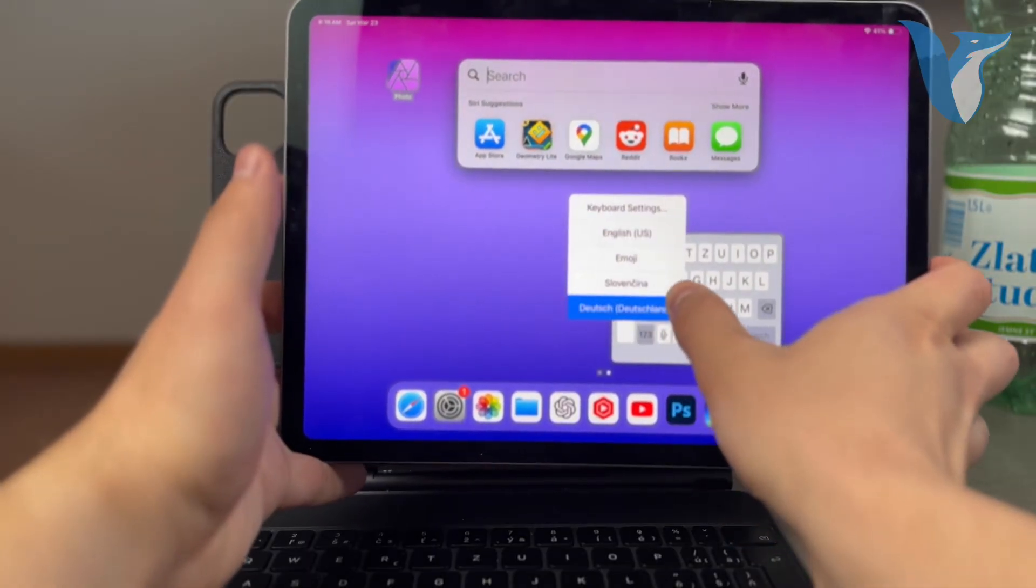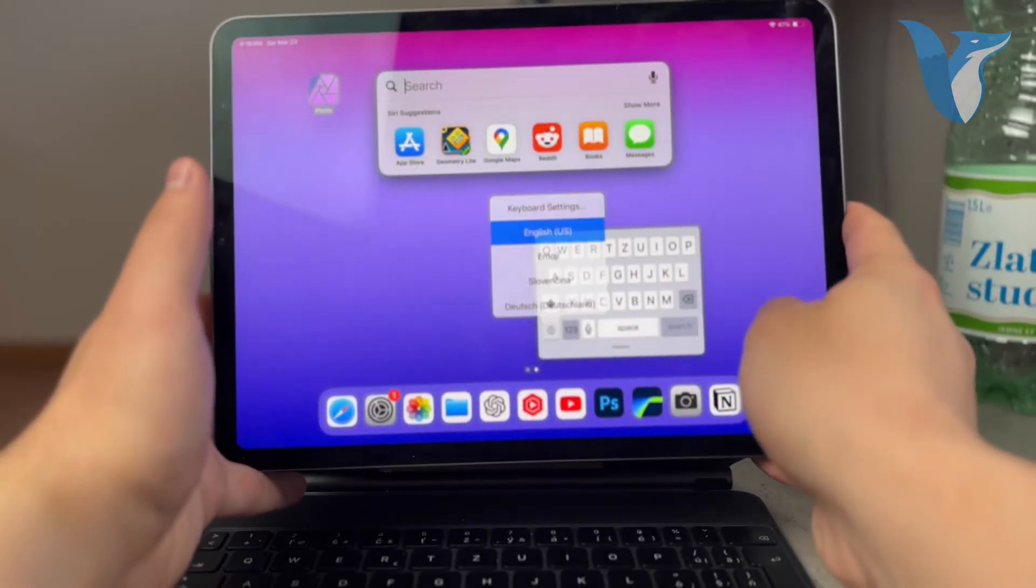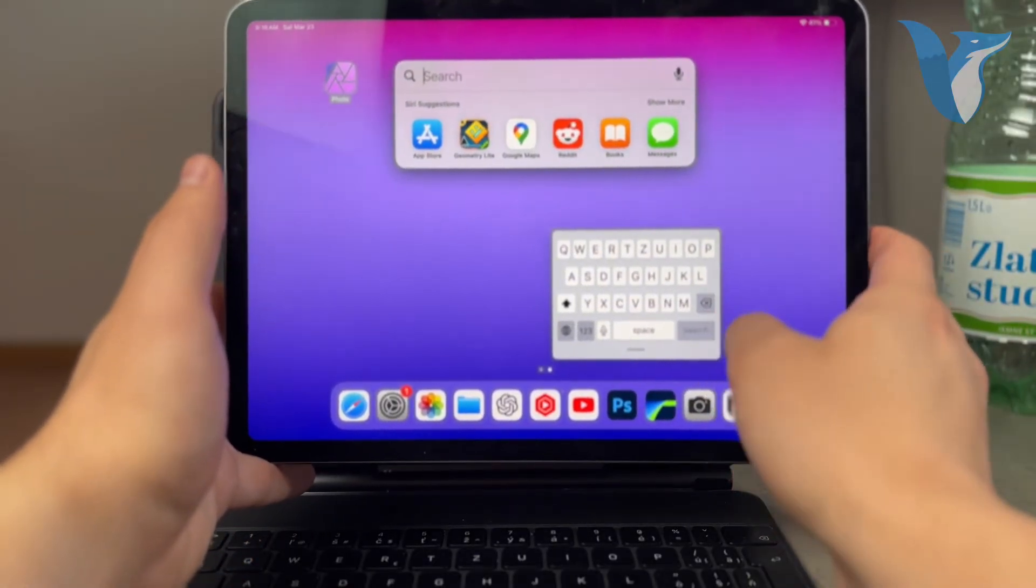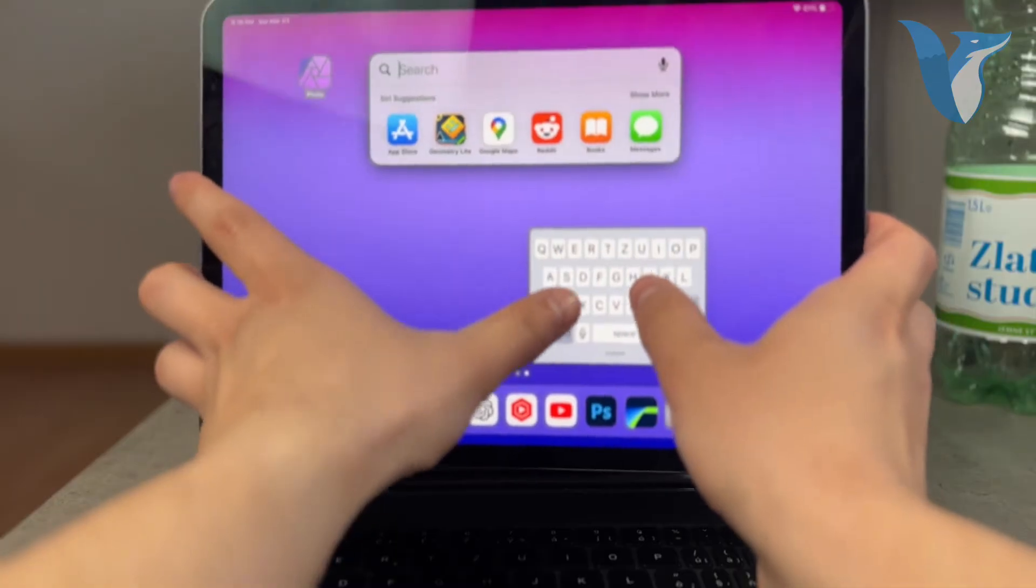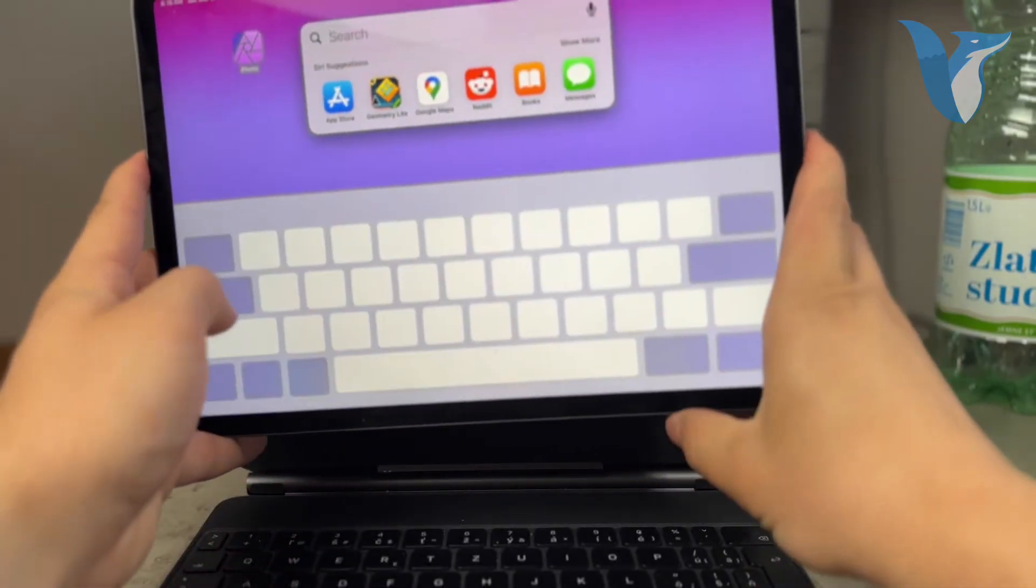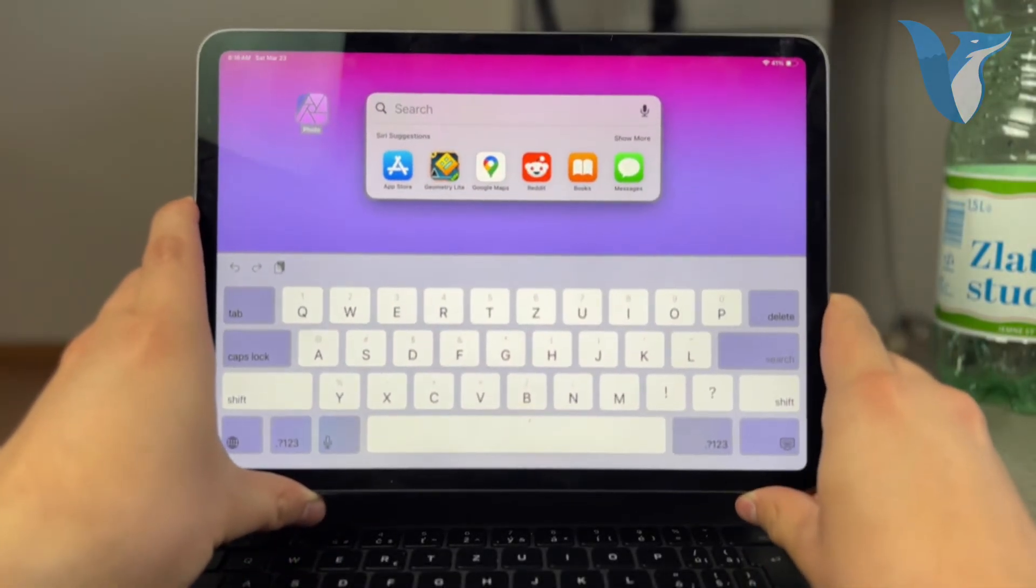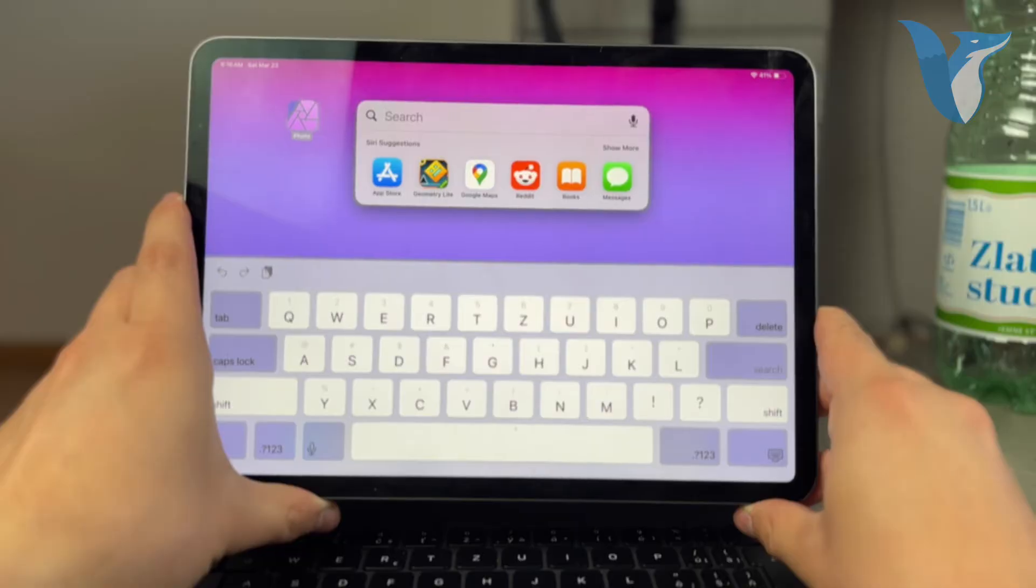And you can switch to different languages. But if you have this mini one, you cannot really switch it. You can only just use the gesture to pinch out and get back to the original one. So this is how it works.